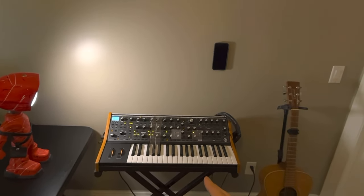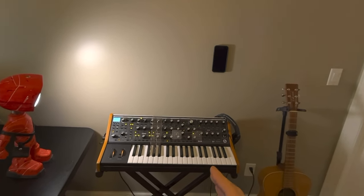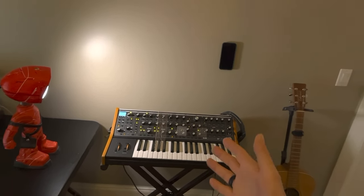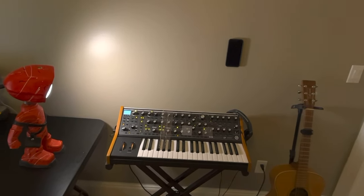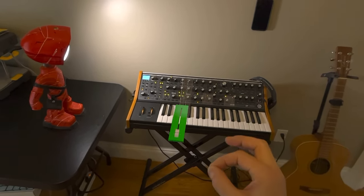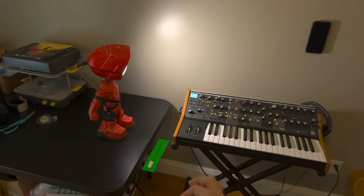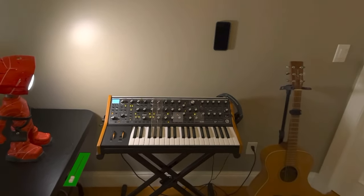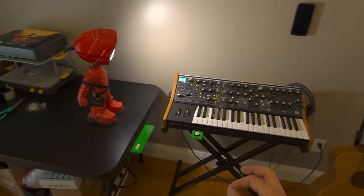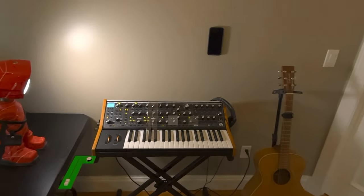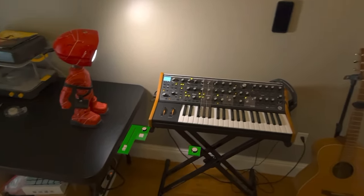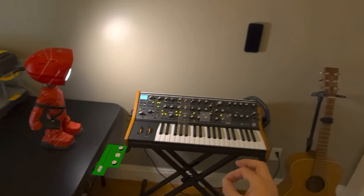Now you see that I have three controllers that appear: a transparent fader, a transparent knob, and a transparent button in the middle. I can just look at one, pinch, and drag a controller out. Let's put it next to the synthesizer. Now let's get a knob out — I can snap it so they're neatly aligned — and another knob, and another button.